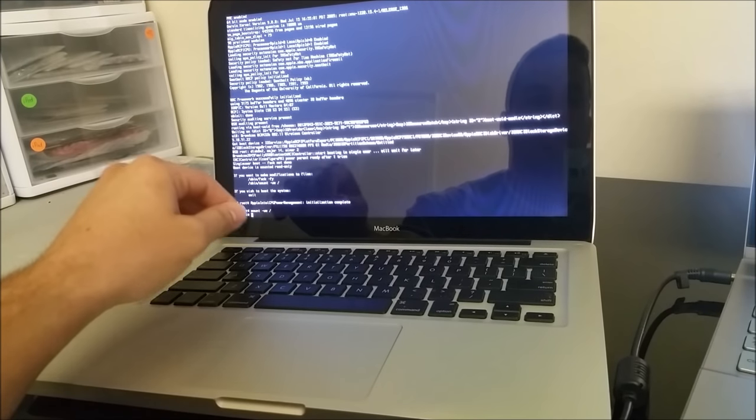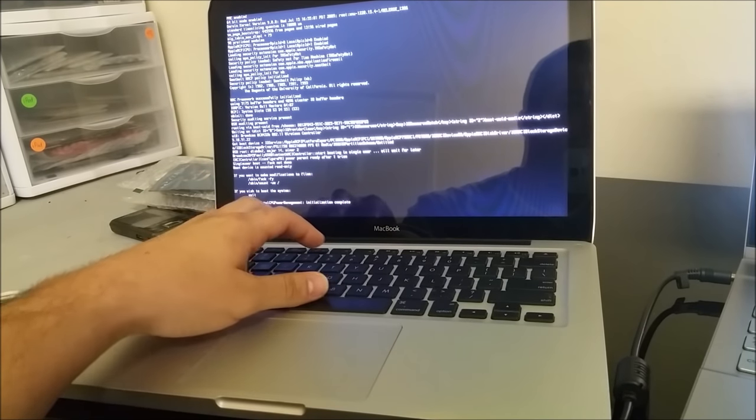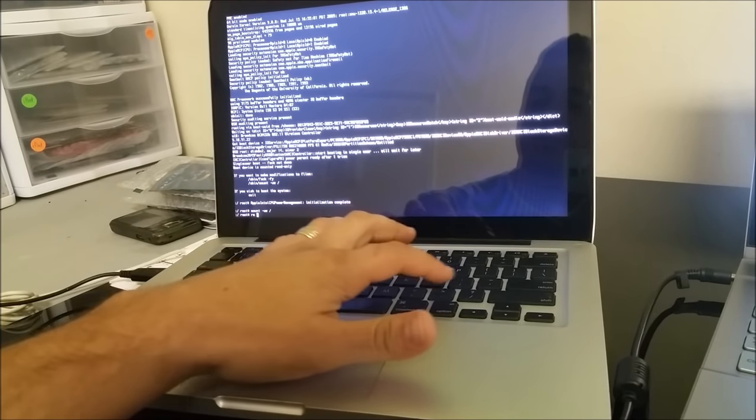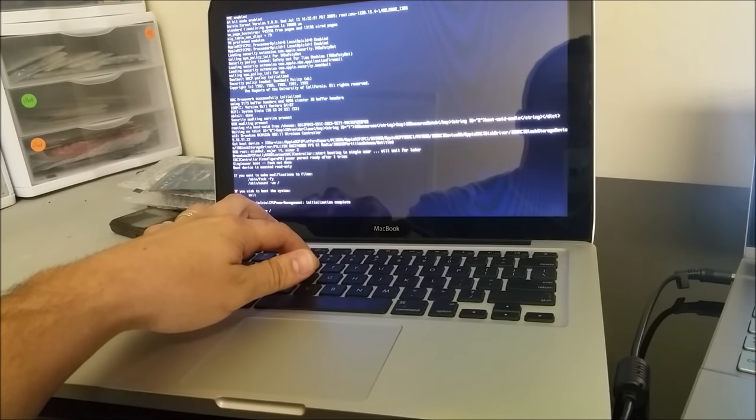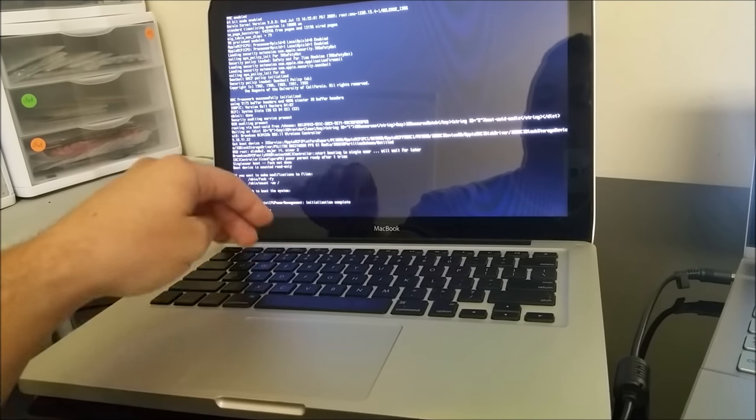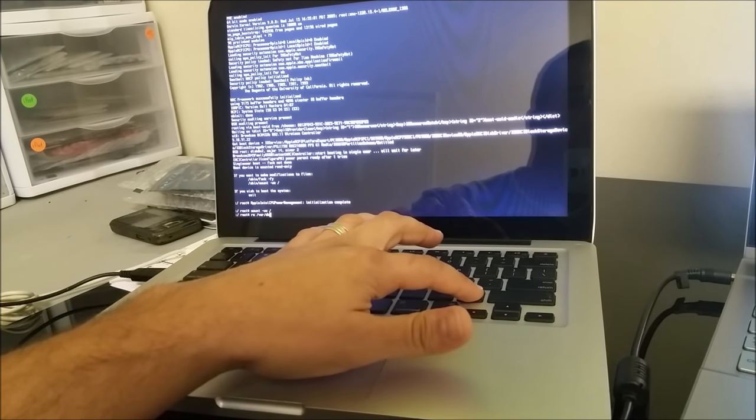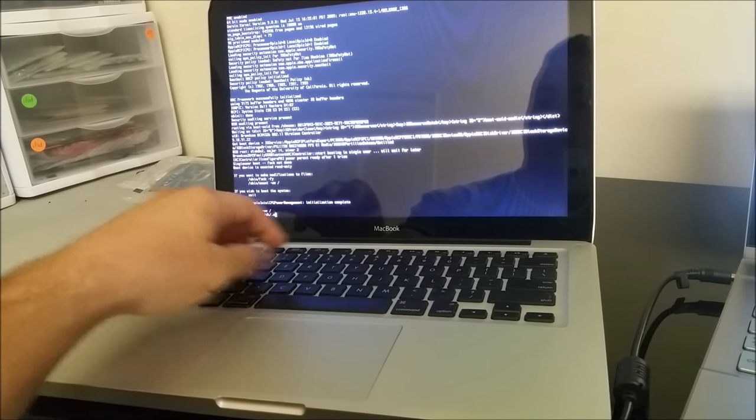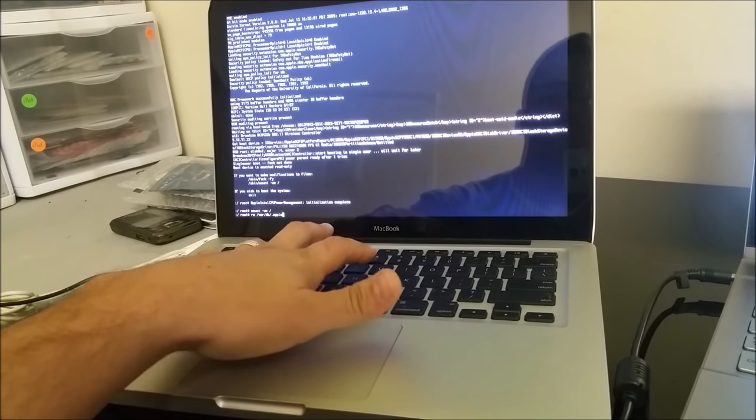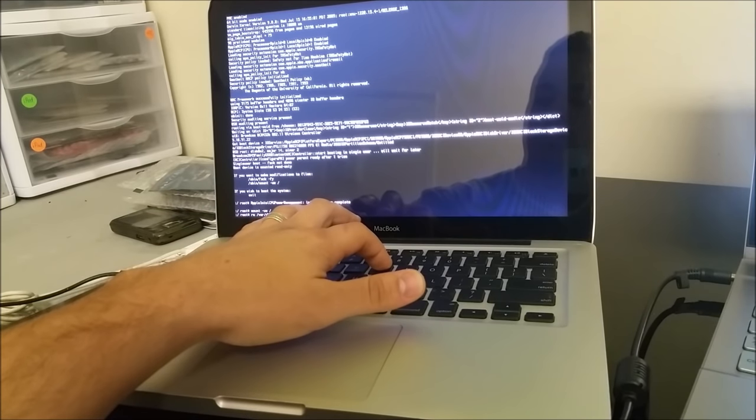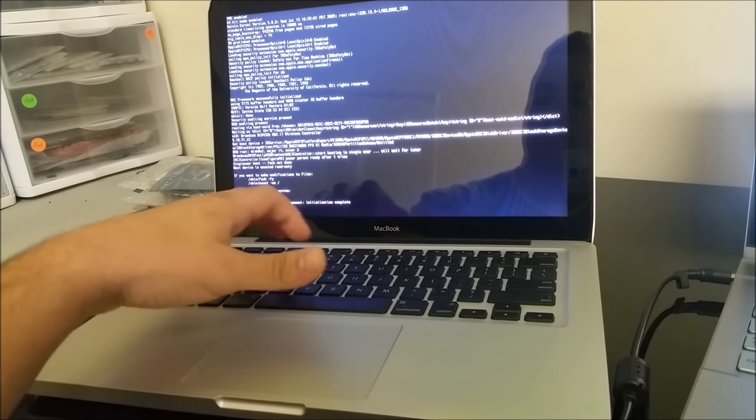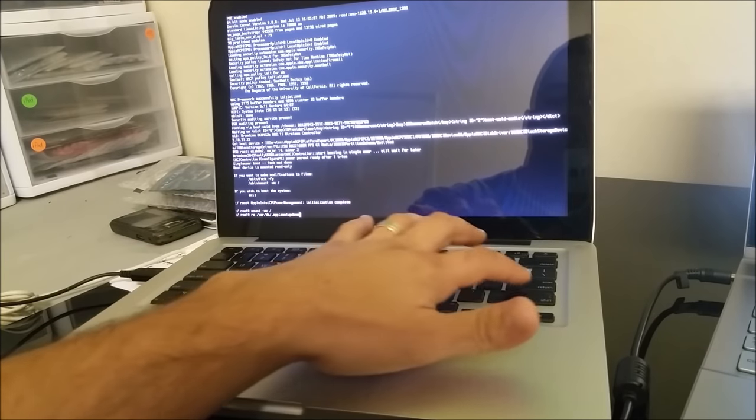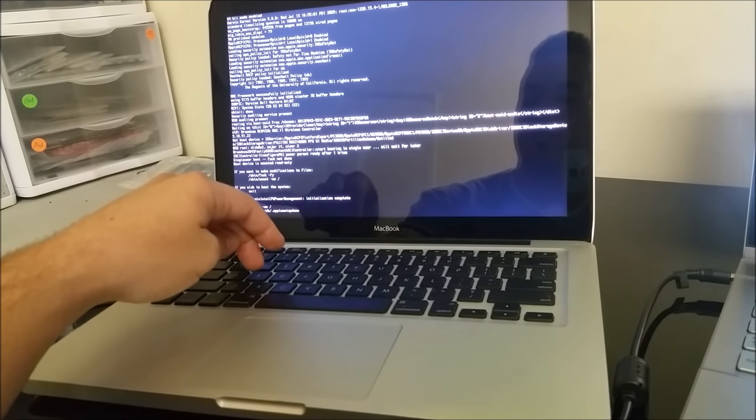All right, then on the second line you're going to type in rm space slash var forward slash db forward slash dot AppleSetupDone, and then you're going to hit Enter again.